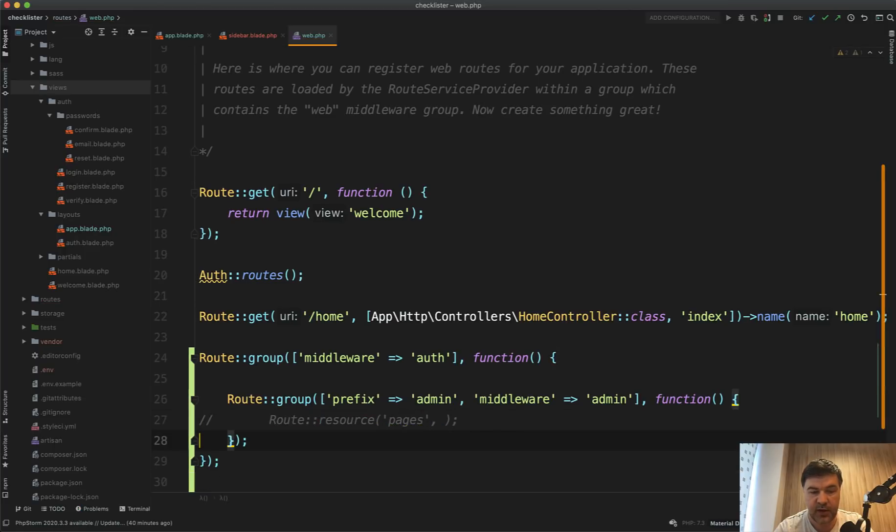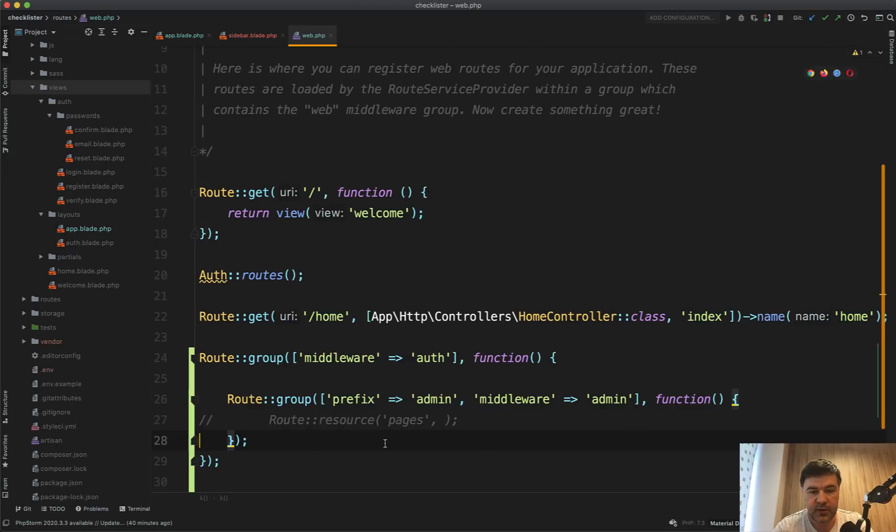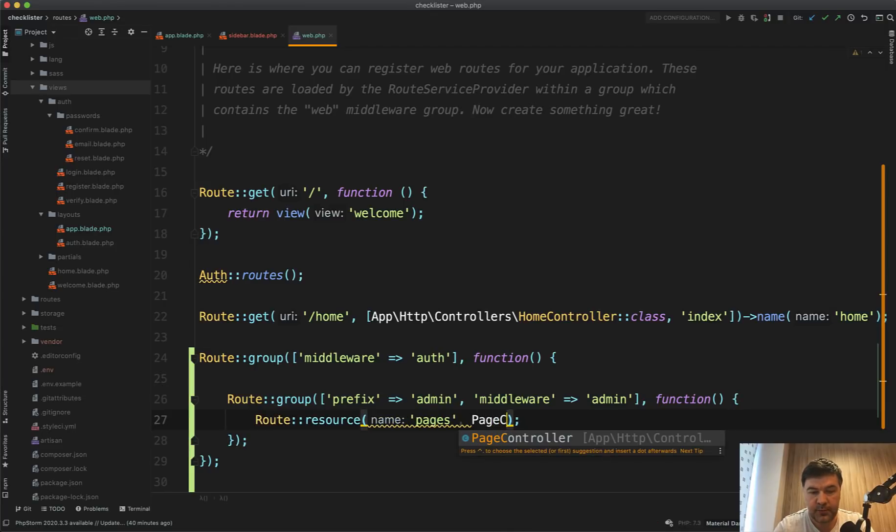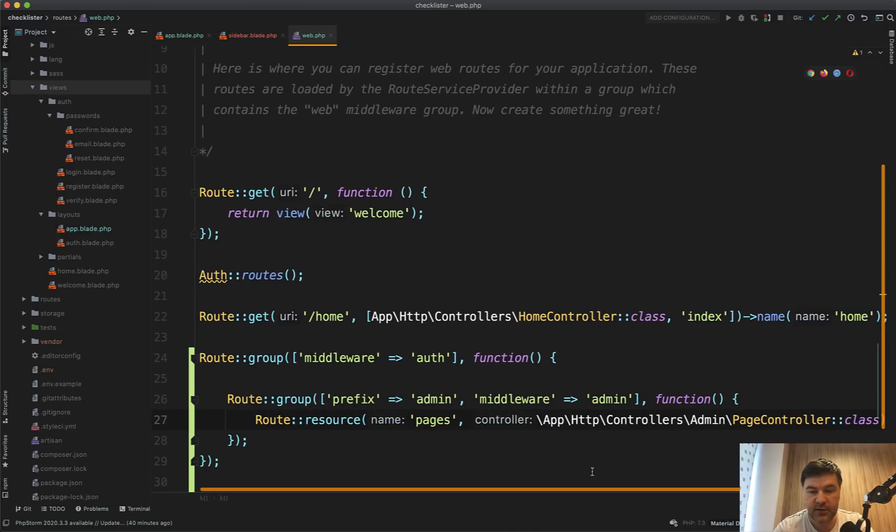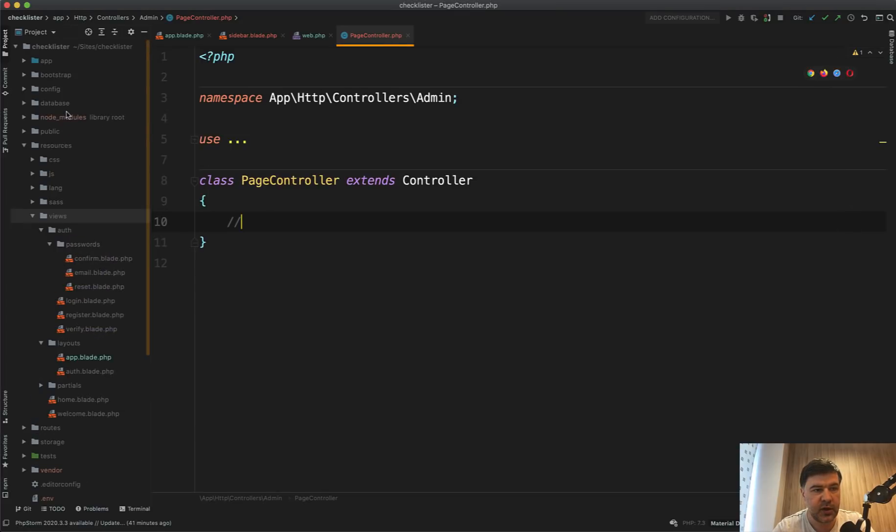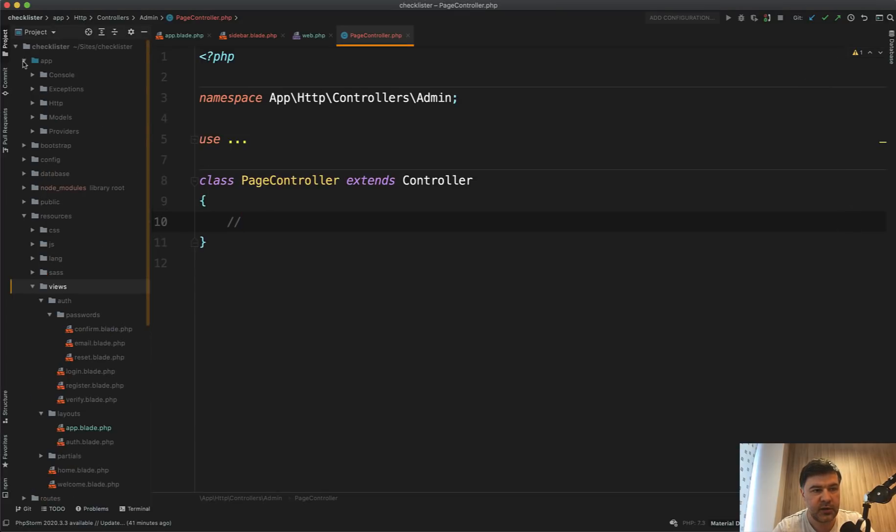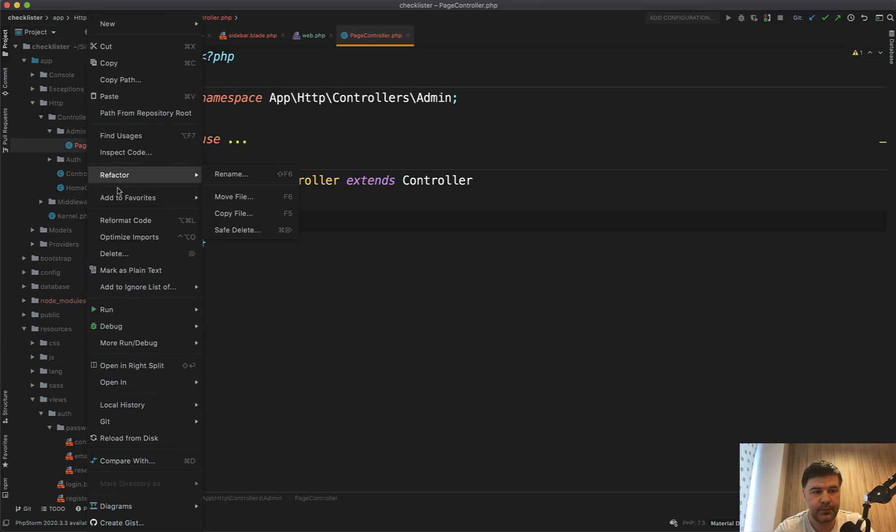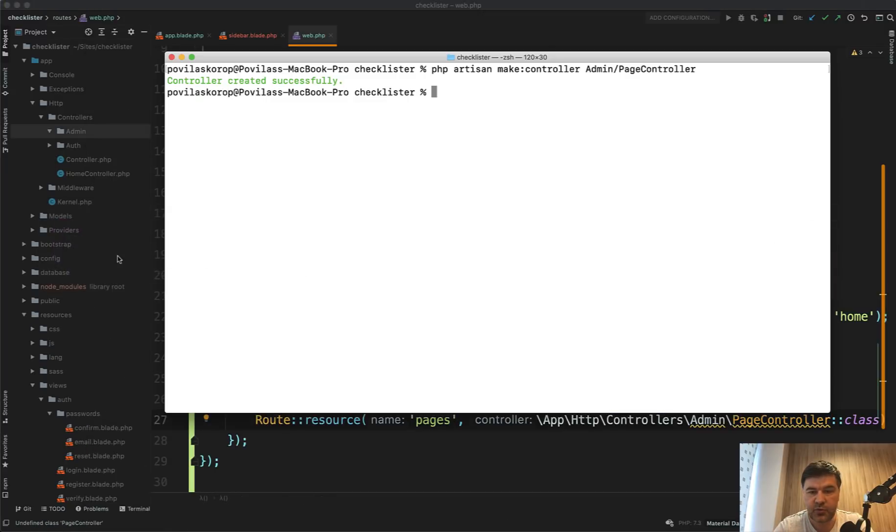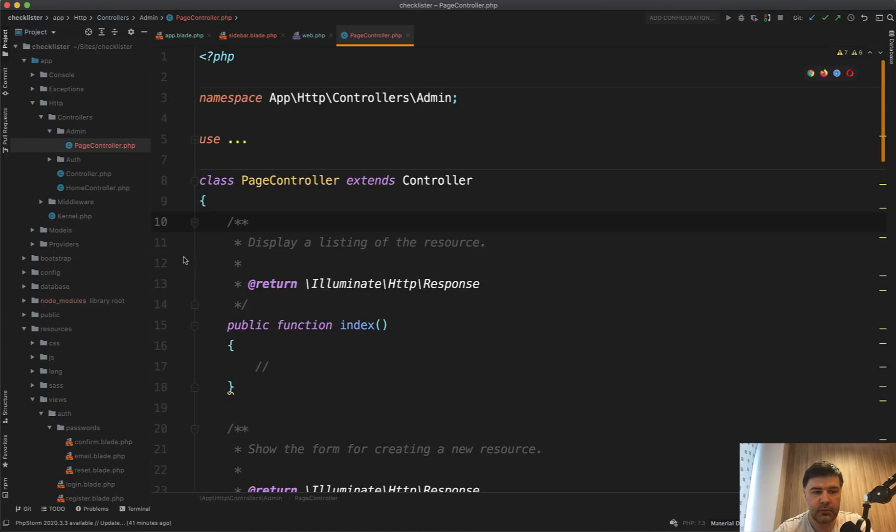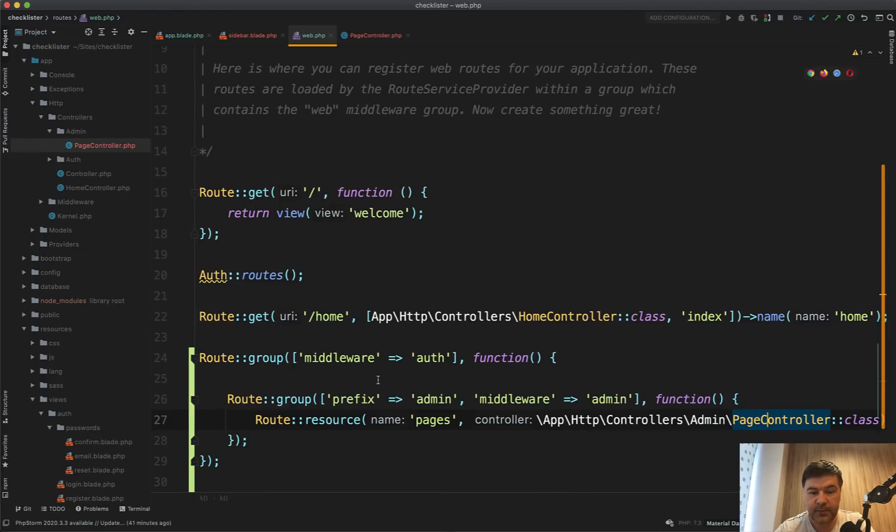And then inside of that we'll have route resource pages to pages controller, which doesn't exist yet. So let's generate that. We do php artisan make controller admin page controller. And probably should have generated that with dash dash resource. Actually, let's try it out again. Let's delete the controller and do that with dash dash resource. And now our page controller contains all the methods for typical CRUD. Great.